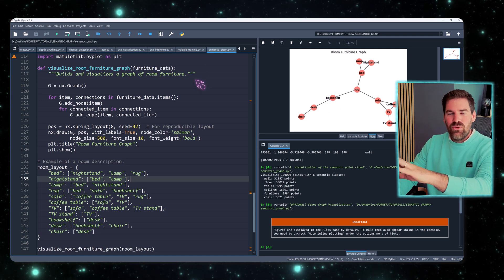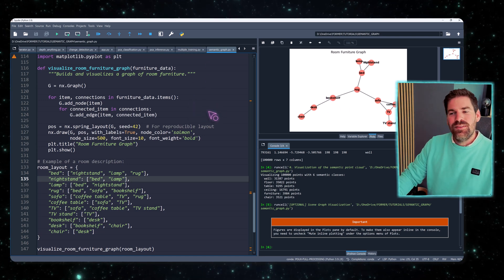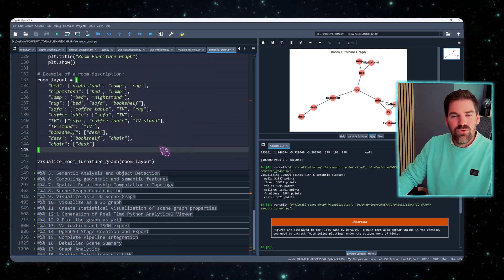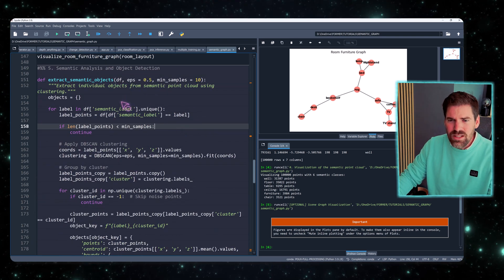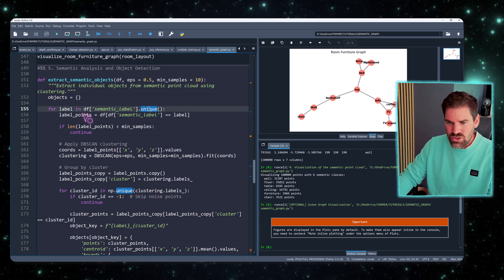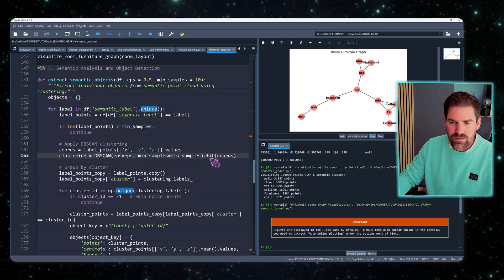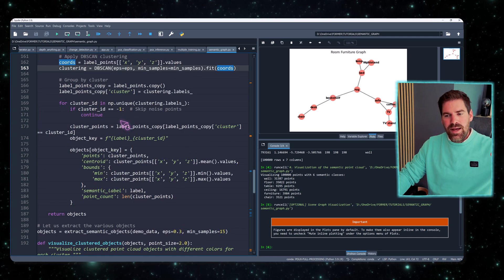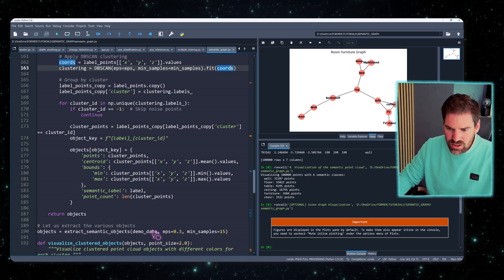That simple graph has only a few nodes, but for real data we need to go well beyond that. In the semantic analysis and object detection stage, we group by labels, apply DBSCAN clustering on the coordinates, and return the results as a dictionary of objects. There are two key parameters I'll explain visually.